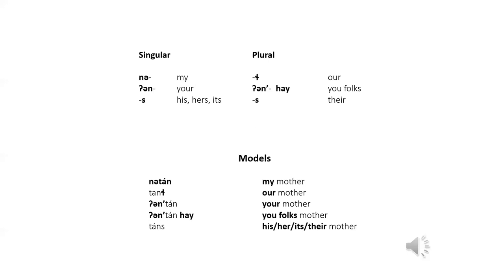The forms meaning my and your are prefixes, while the forms meaning our, his, her, its, there are suffixes. Just as in the previous section, when there is more than one you, hi is put at the end.